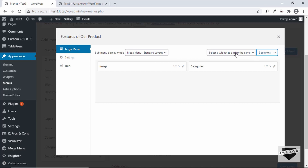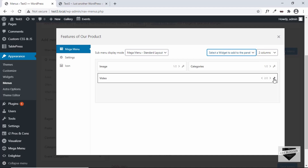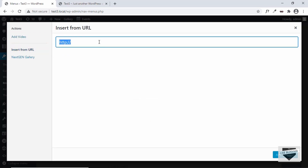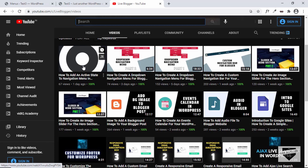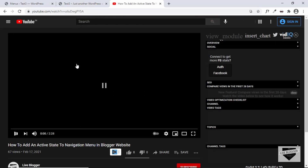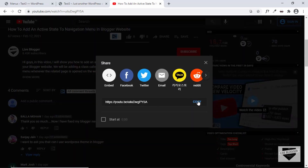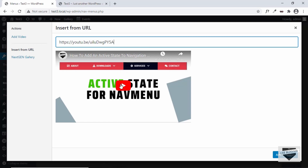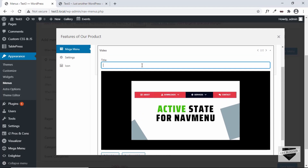Let's add more elements — add a Video widget, click Edit, click Add Video, and select Insert from URL. Get a video link from Live Blogger: click Share and copy the link. Paste the URL and the video preview appears. Click Add to Widget and the video has been added. You can even add a title.